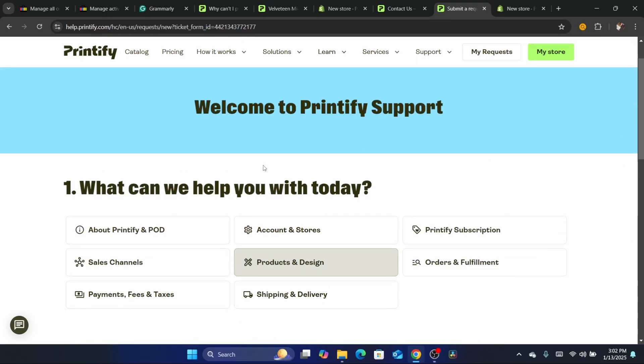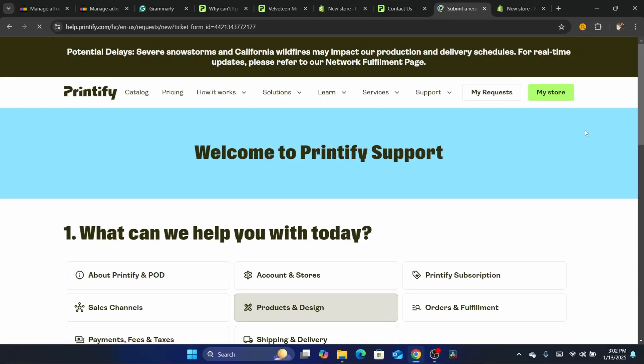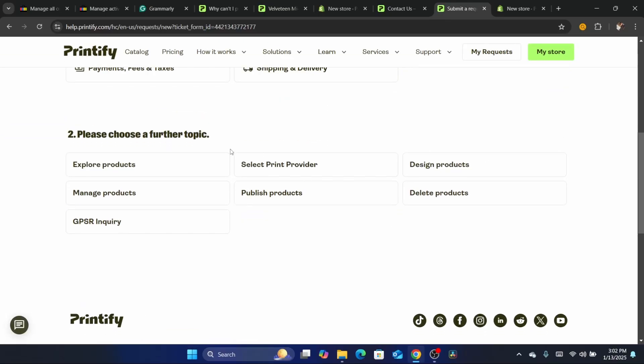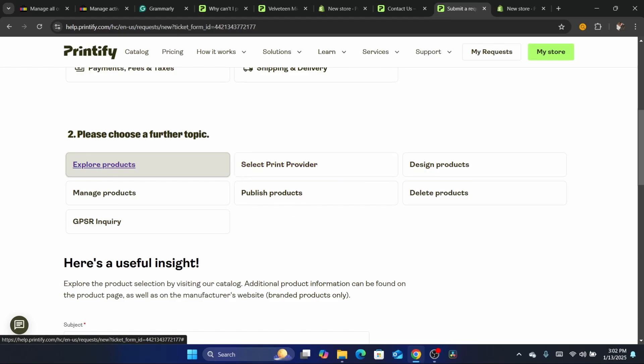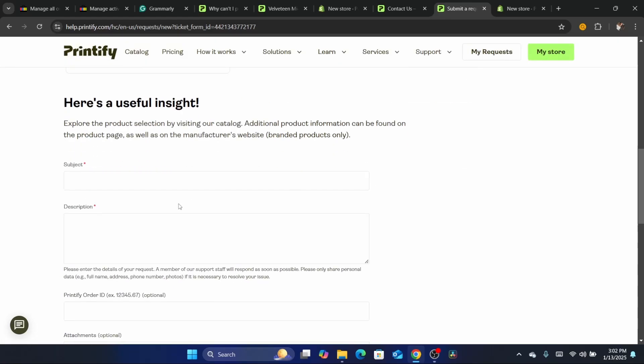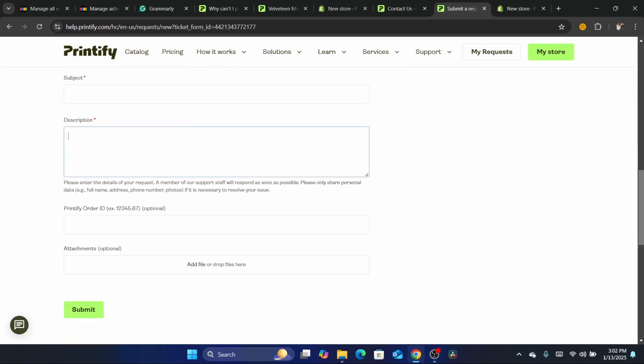You can contact them directly and they will be able to help you. So that's exactly how you can do this. You can just enter here the subject and the description, and that's exactly how you can do this.